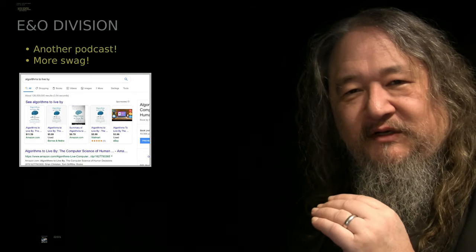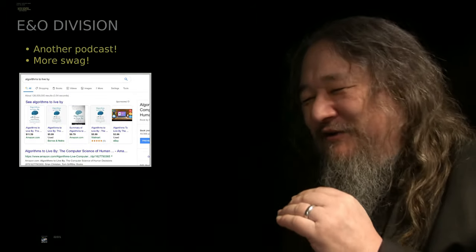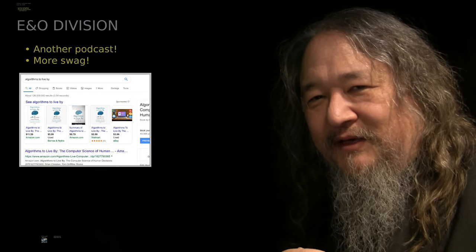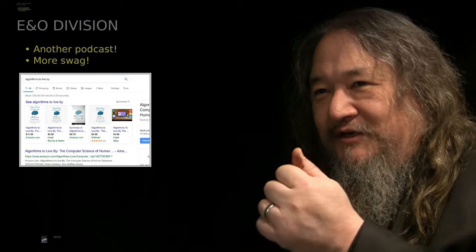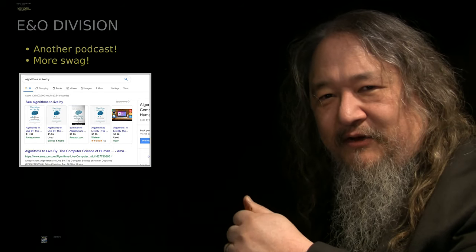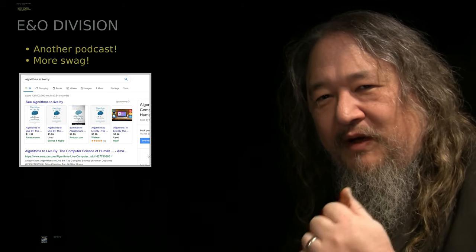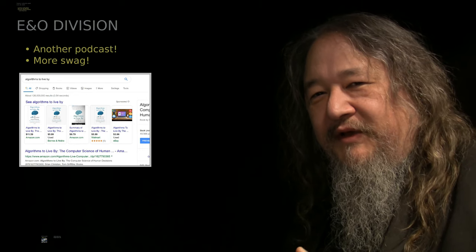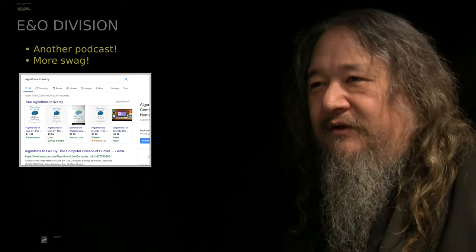Okay, yes, the E&O Division. What is the E&O Division? It's the new name of the Propaganda Division, Education and Outreach Division. Why is the Propaganda Division being renamed? We'll find out in a week or two.